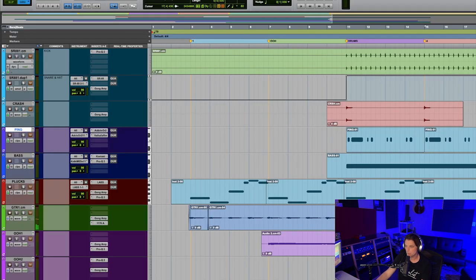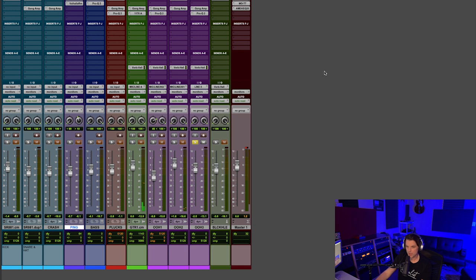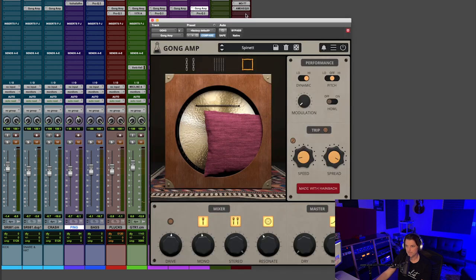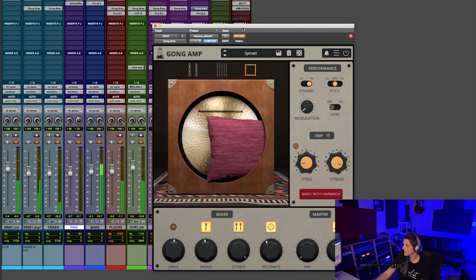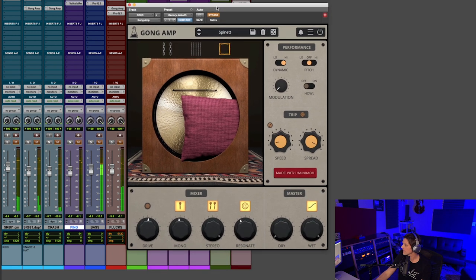And then there's one more vocal track that I want to play for you, and I'll play that dry, and then with Gong Amp. Now with Gong Amp.